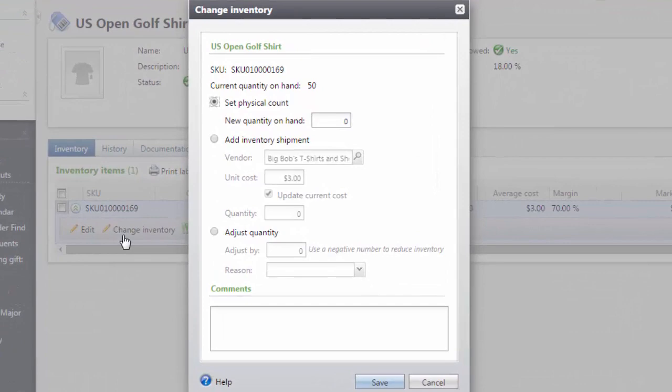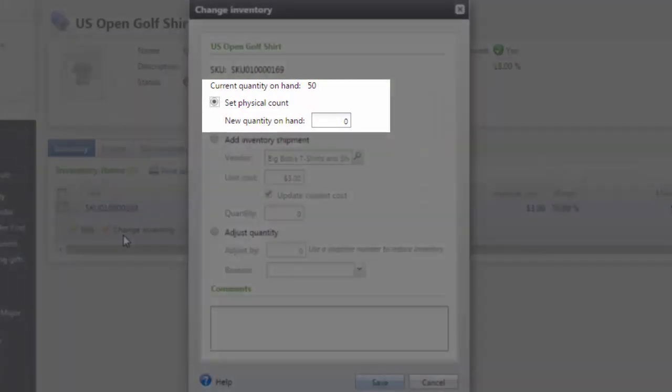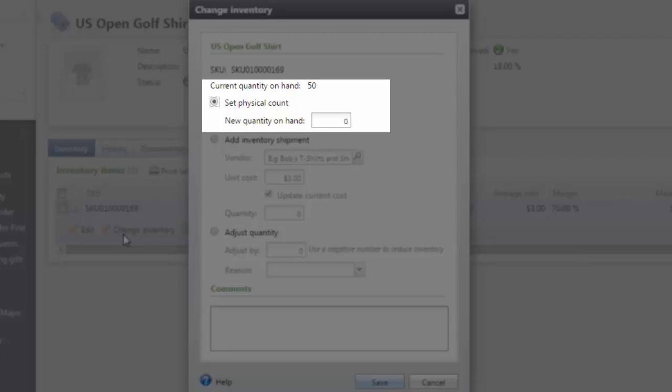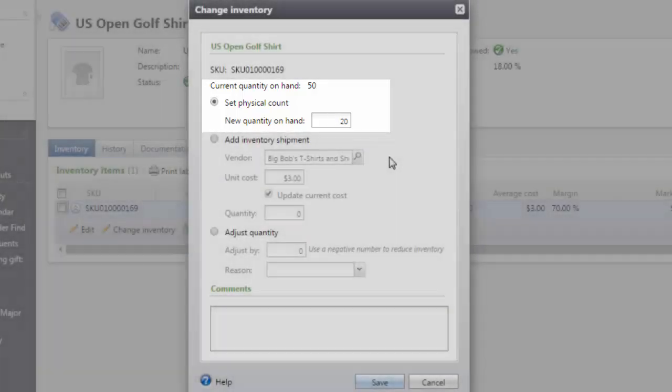The first way to add inventory is to set a physical count. This is used when updating inventory after a physical count has been completed in your store. To set a new physical count, select the Set Physical Count option and enter the new quantity on hand.